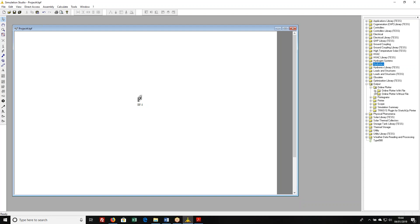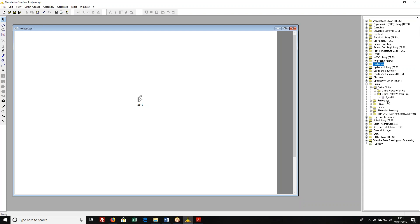There is a version of this online plotter that will also dump all of the plotted values out to a text file so that you could then recreate the plot using Excel or any other plotting package. I hardly ever do that. I use the online plotter for debugging, making sure my simulation is running the way I understand it should be. My formal output I will use a printer component. For simplicity's sake I'm going to choose this online plotter without a file.